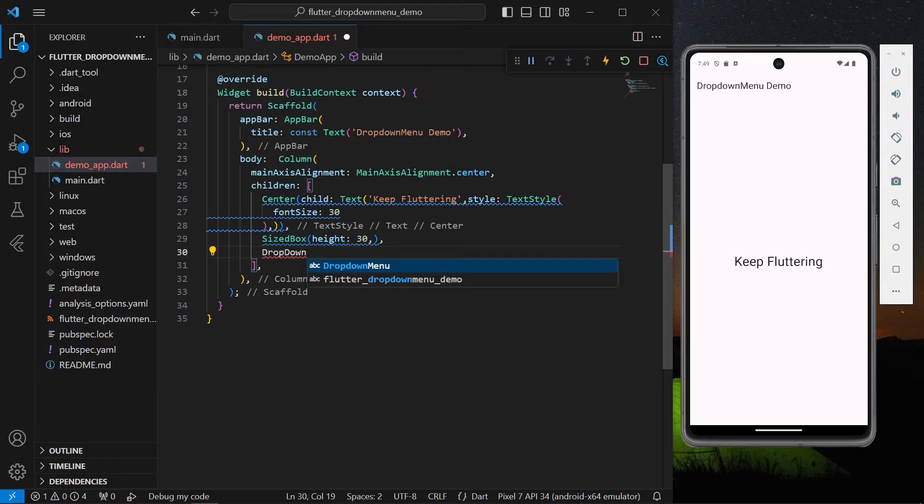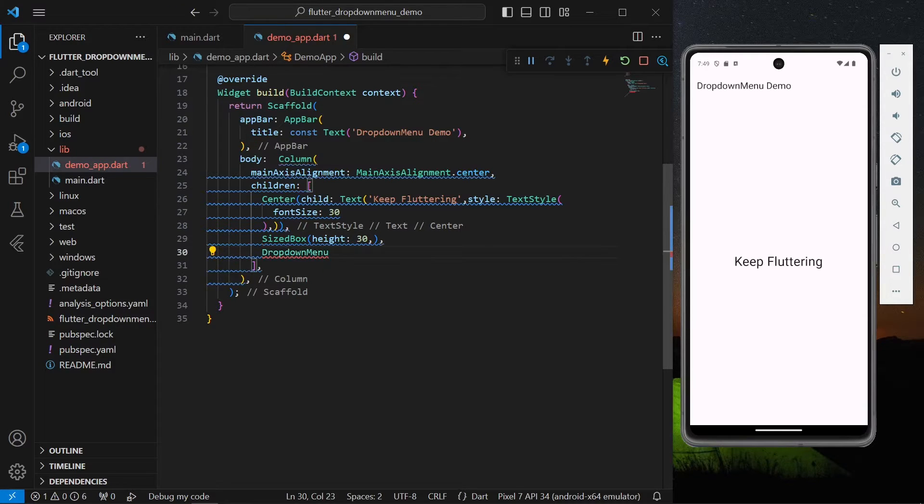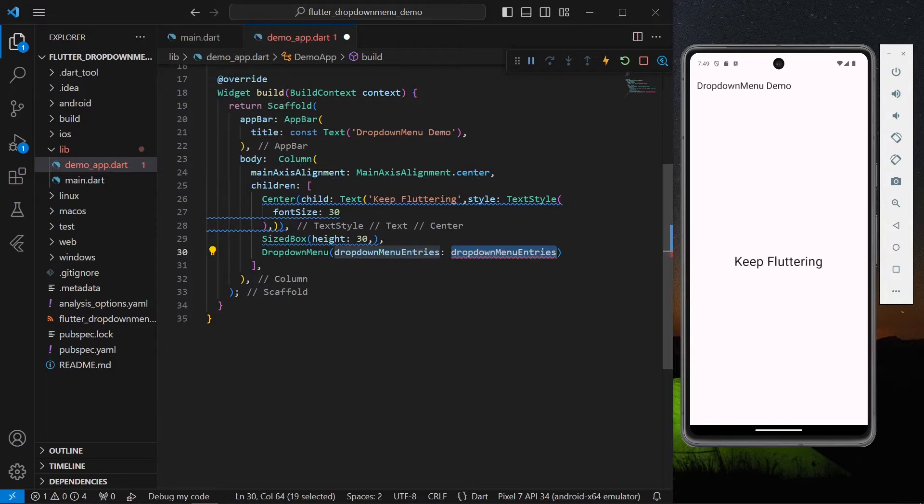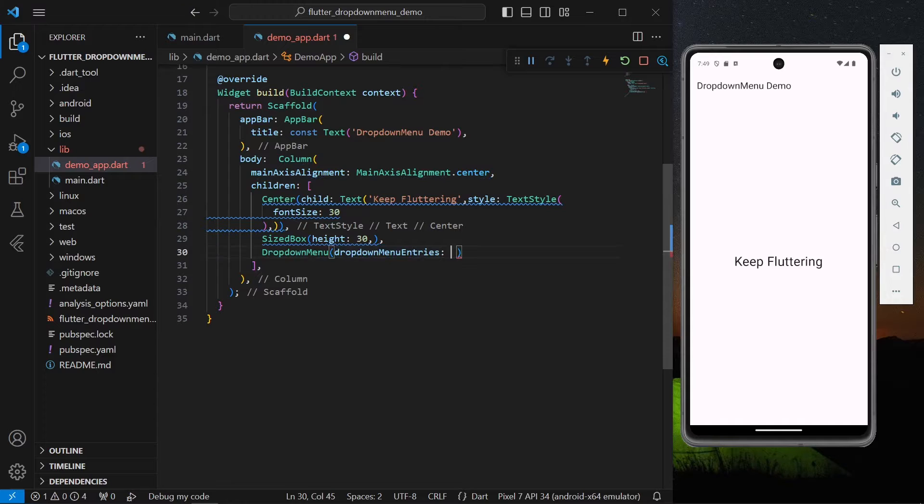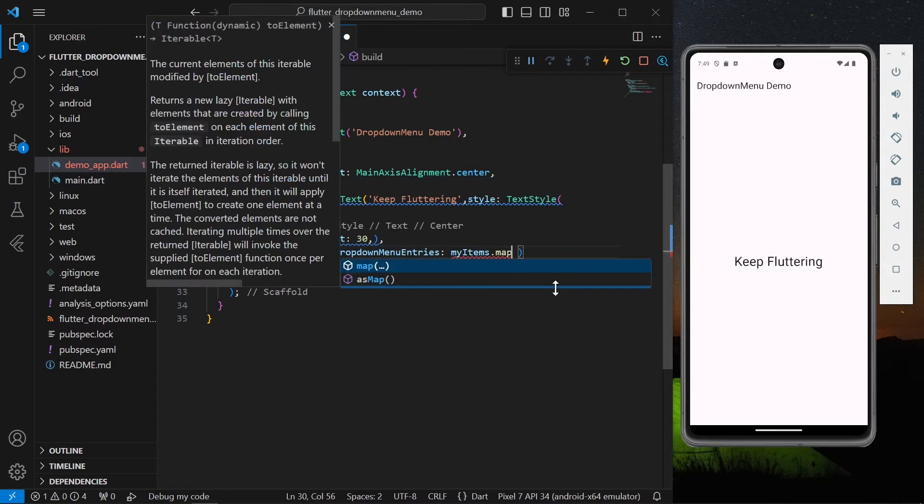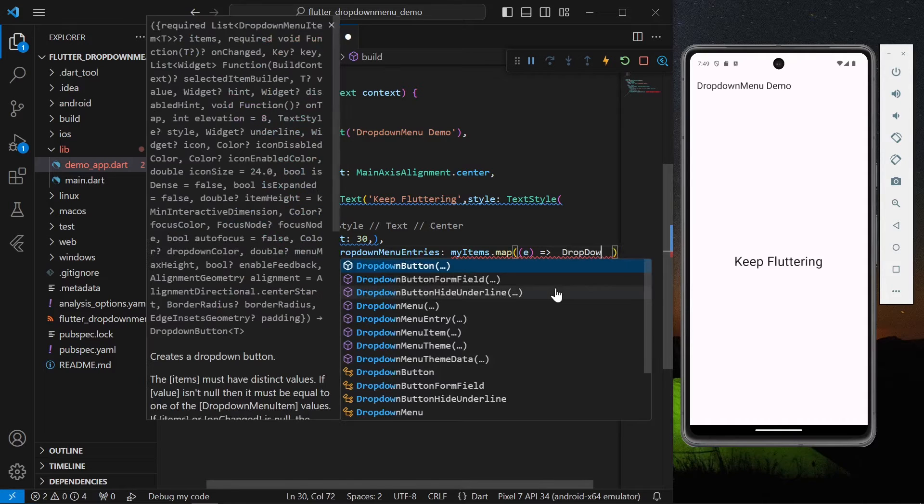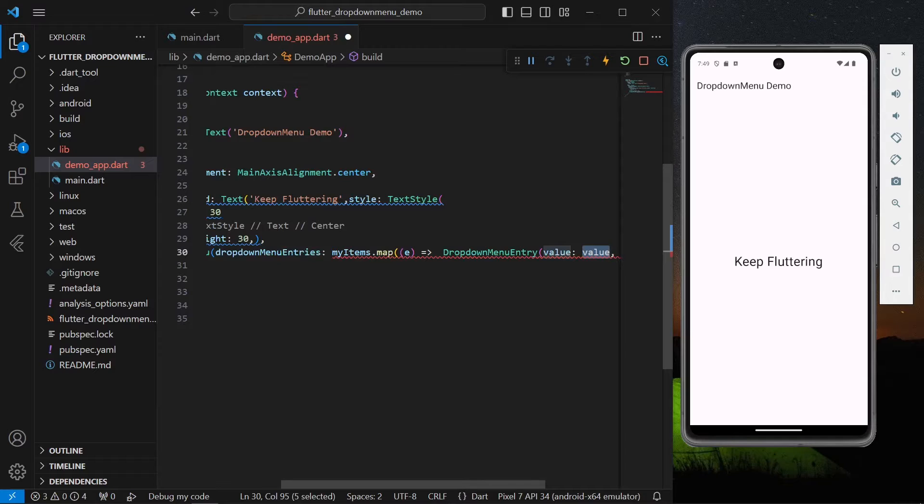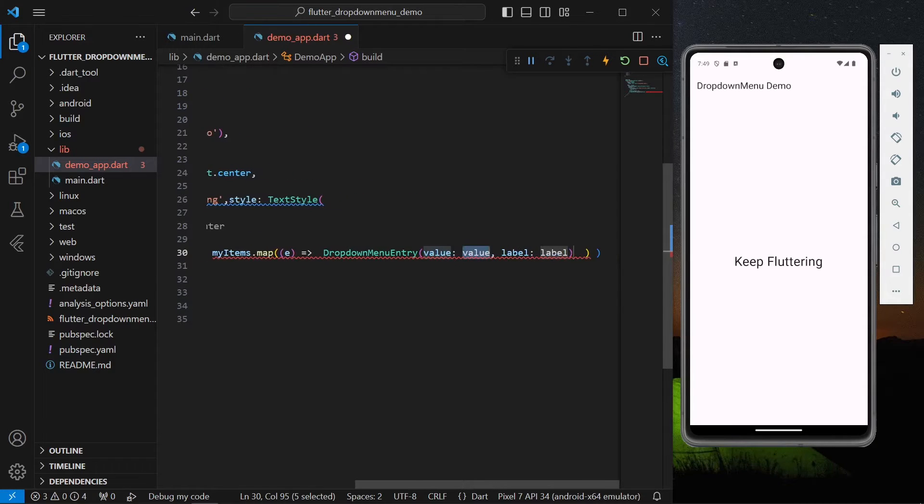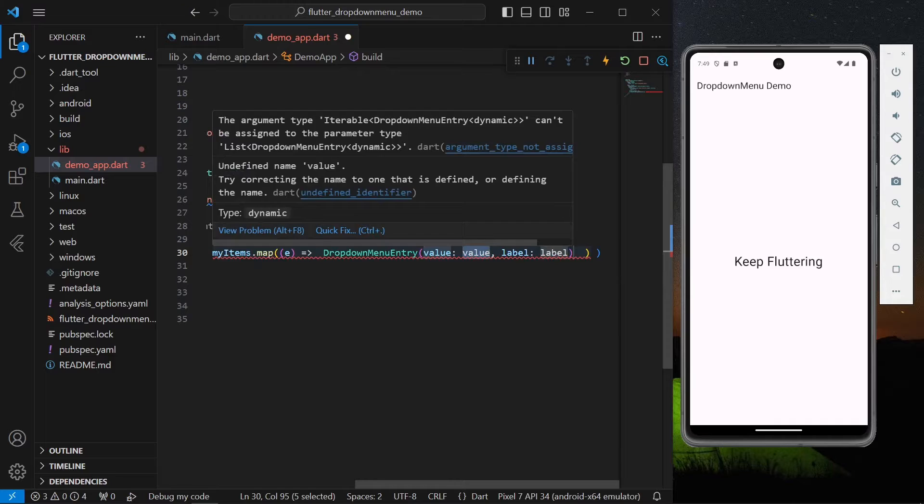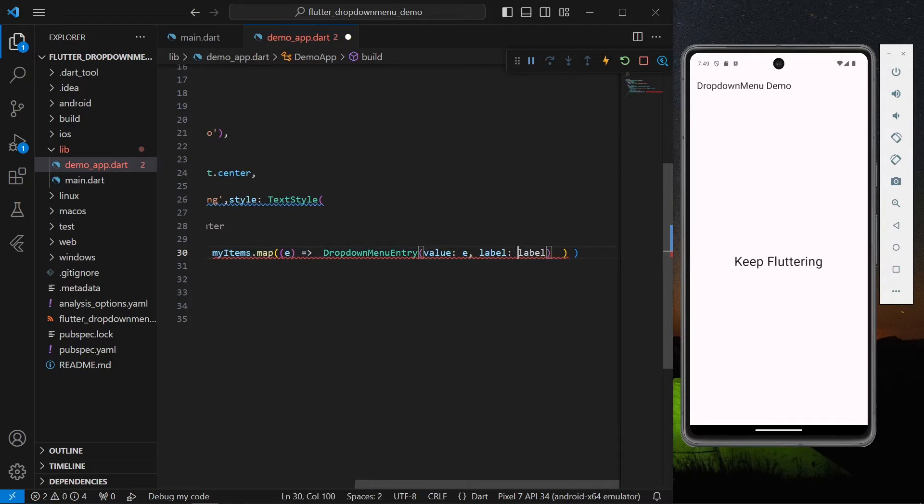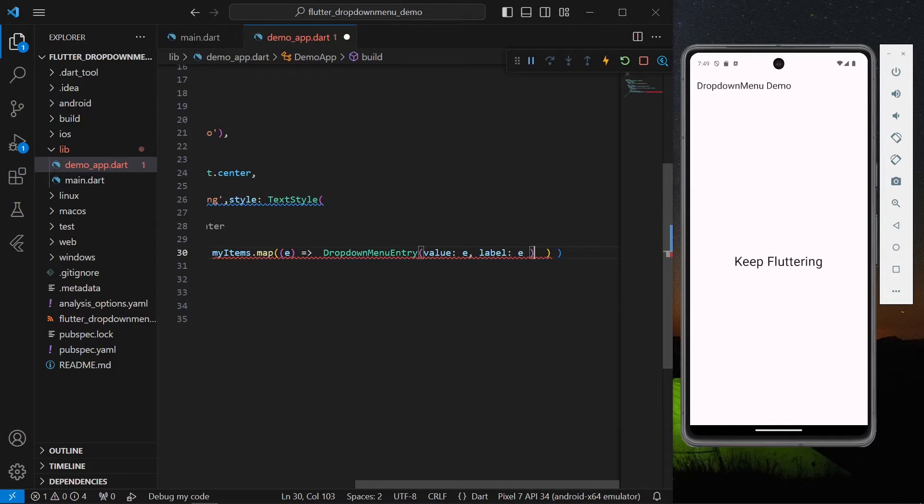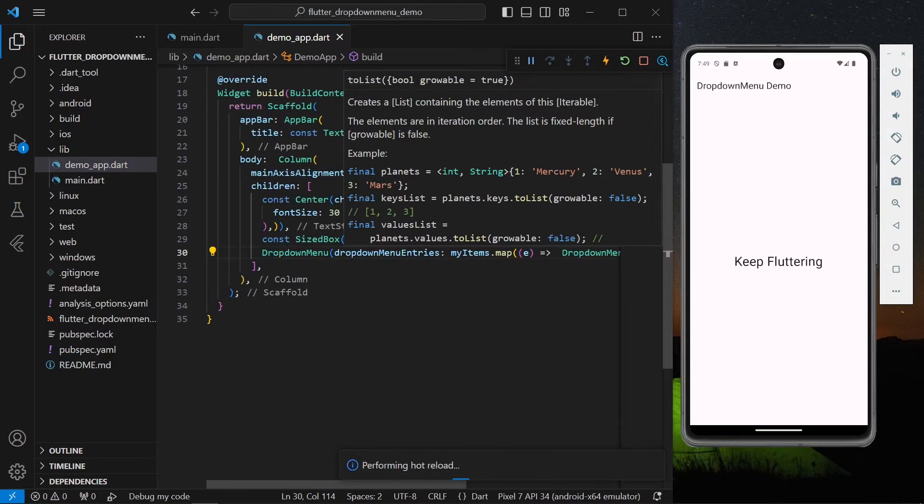Now we'll simply give our dropdown menu. As you can see it takes in dropdown menu entries, so for this it takes in a list. For that we'll map our my items dot map and it takes dropdown menu entry. For the entry it takes in two: a value which will be our e, and the label that you want to show, the title, which would also be our e dot to list. Let's just save our app.